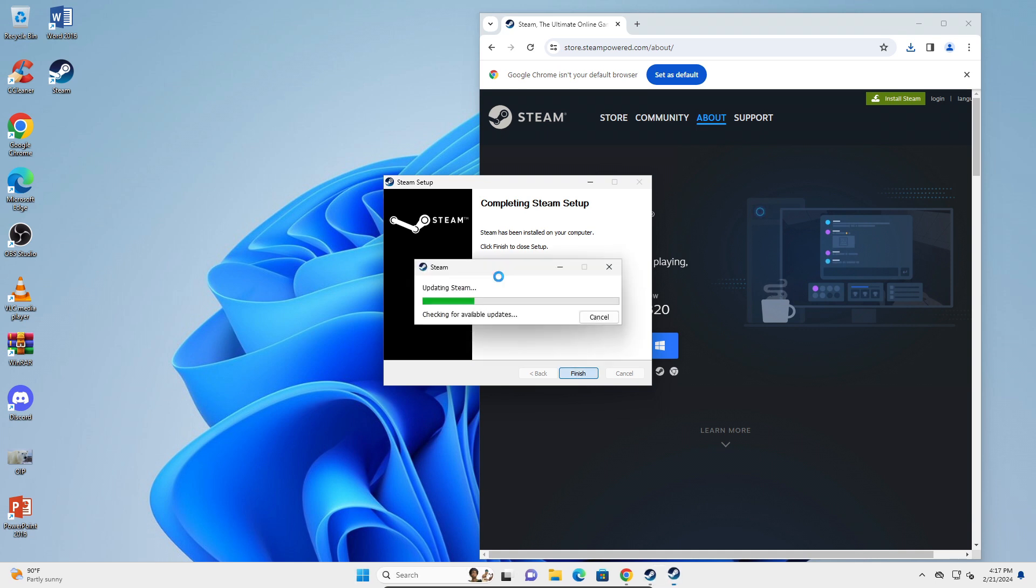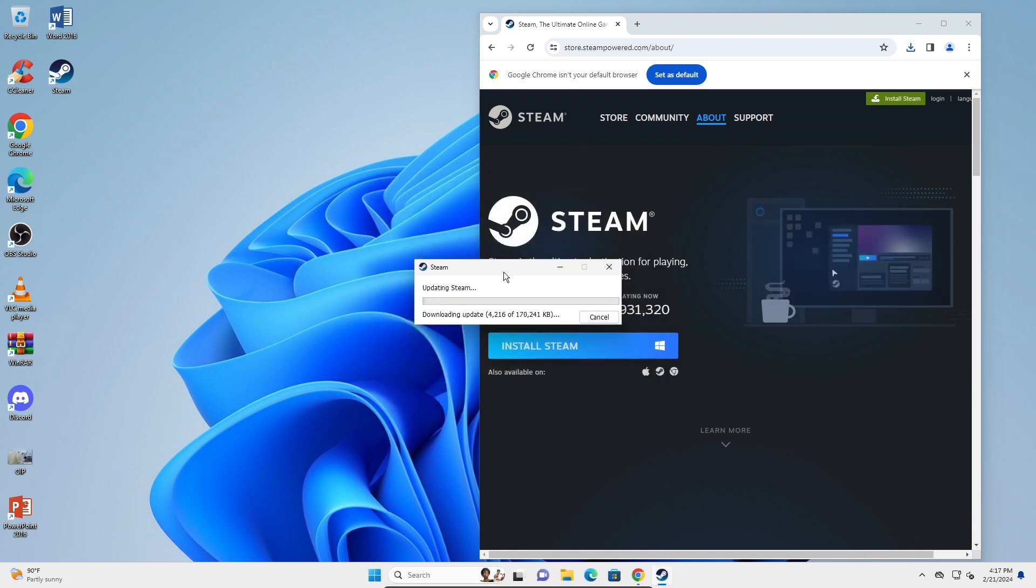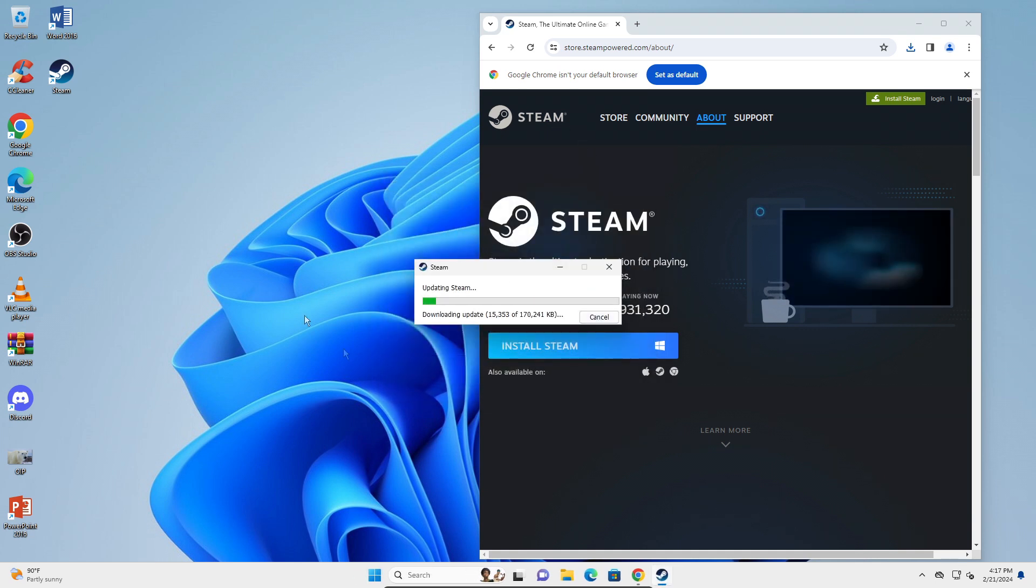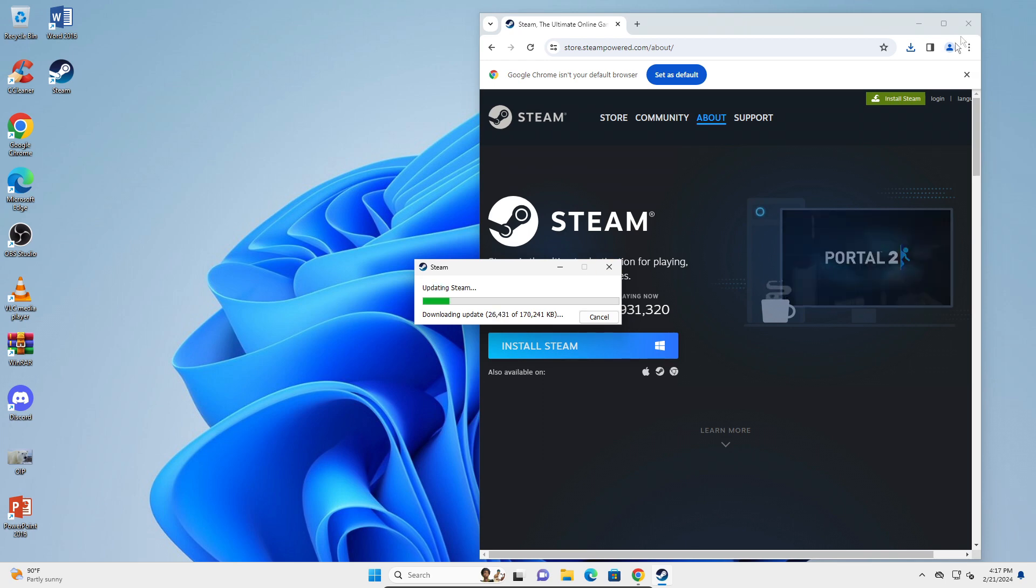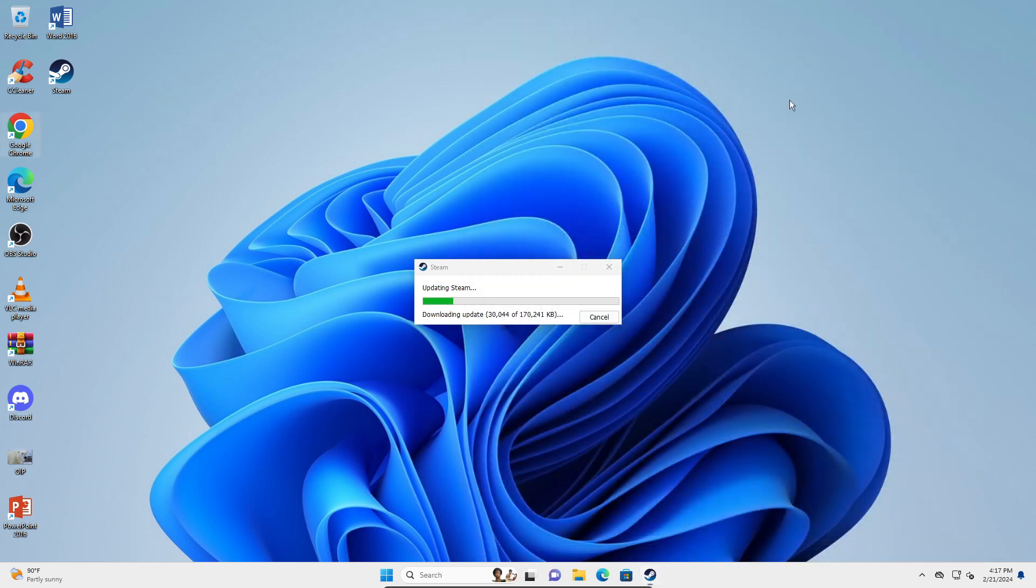Click on Finish, make sure Run Steam is checked, and it will start to download updates. Once all the updates are downloaded and installed, you can close the browser, sign in, and Steam will work as it should.